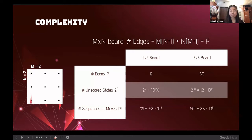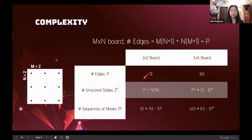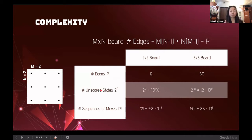For a board where n is the height and m is the width, the number of edges follows a specific formula. A two by two board has 12 edges and a five by five board has 60 edges. While that might not seem like a large difference, the number of unscored states — board configurations disregarding which player placed which edge — increases dramatically from 4,096 states for a two by two to 12 times 10 to the 18th for a five by five.